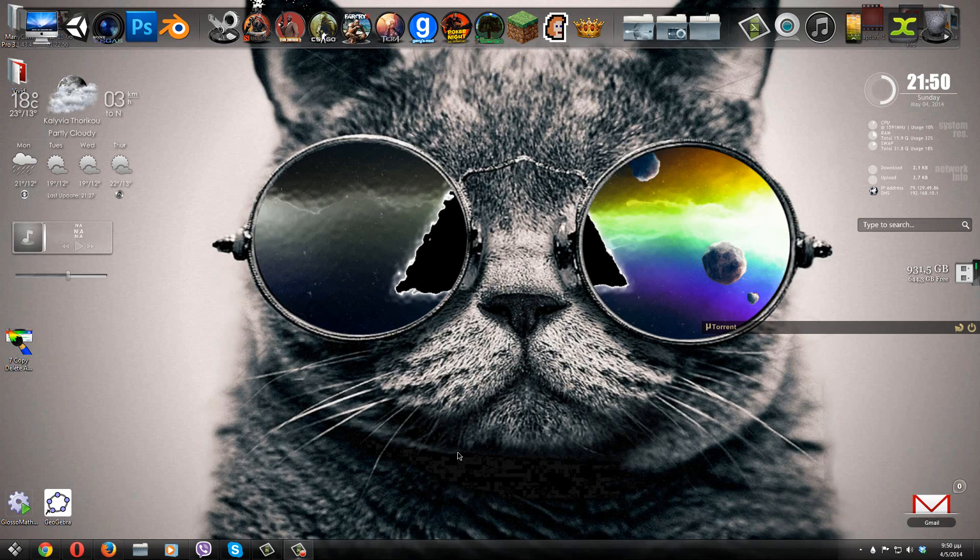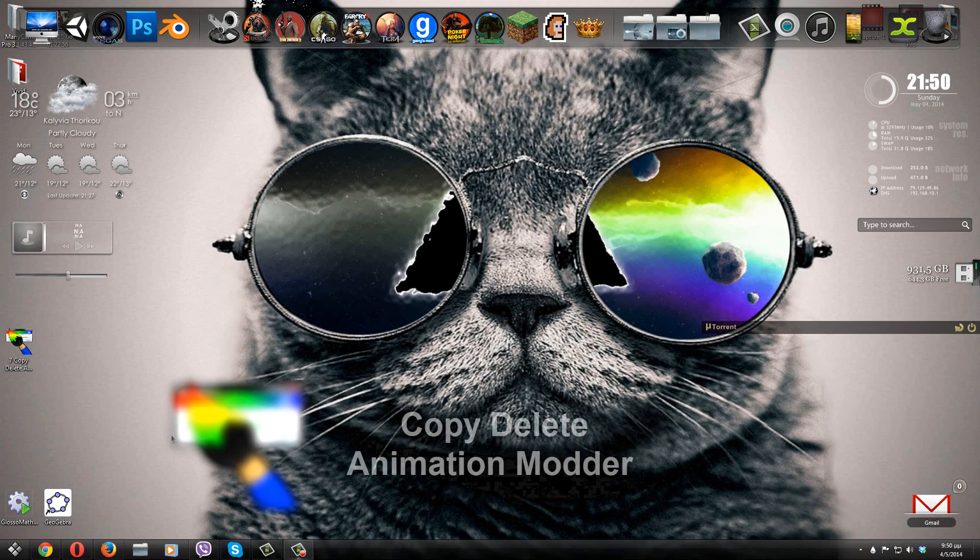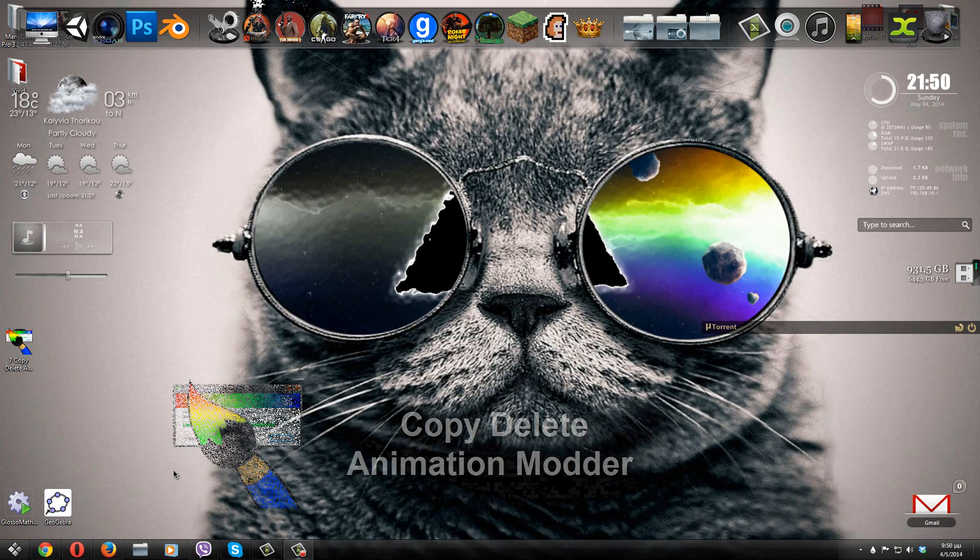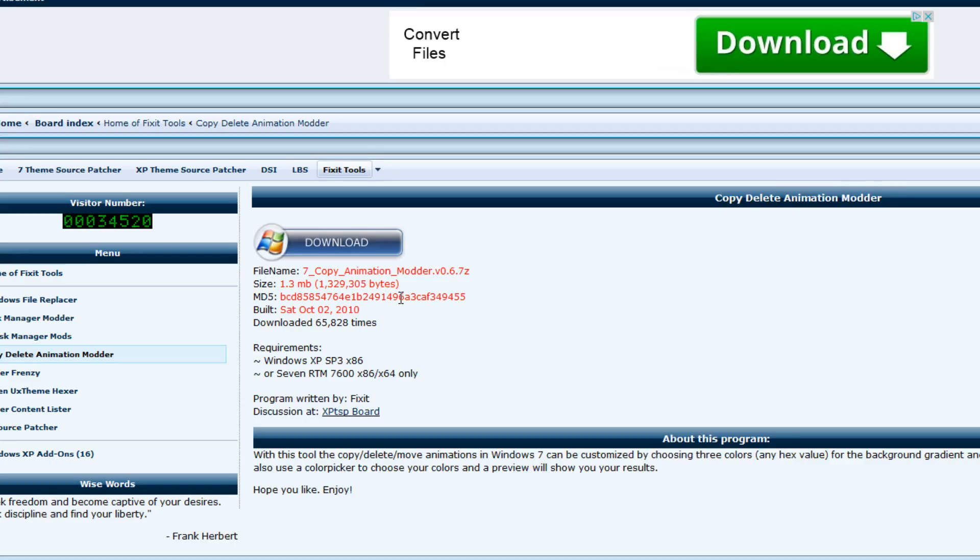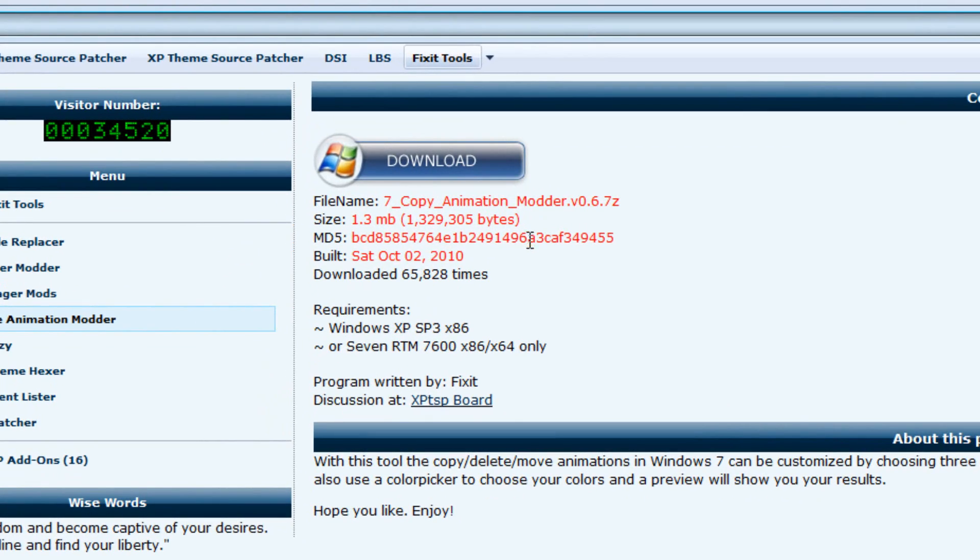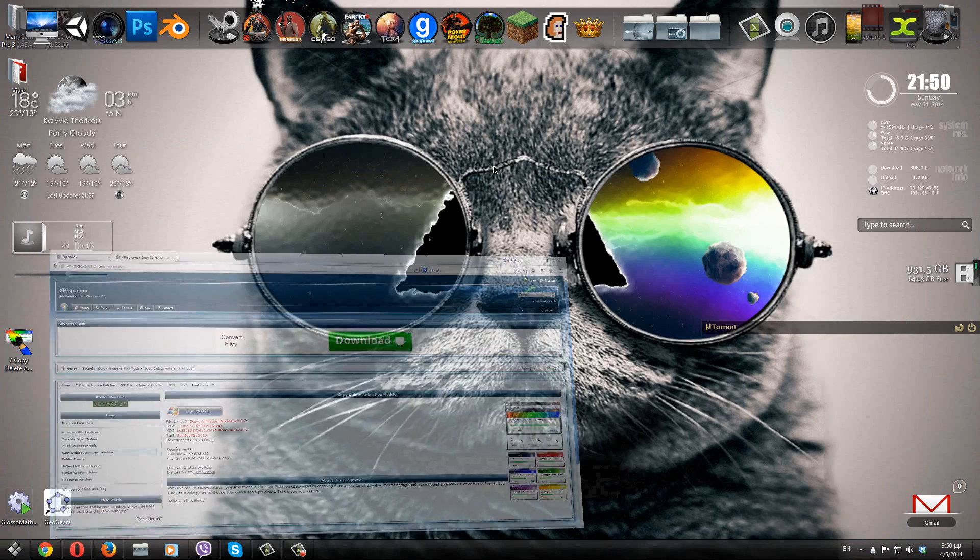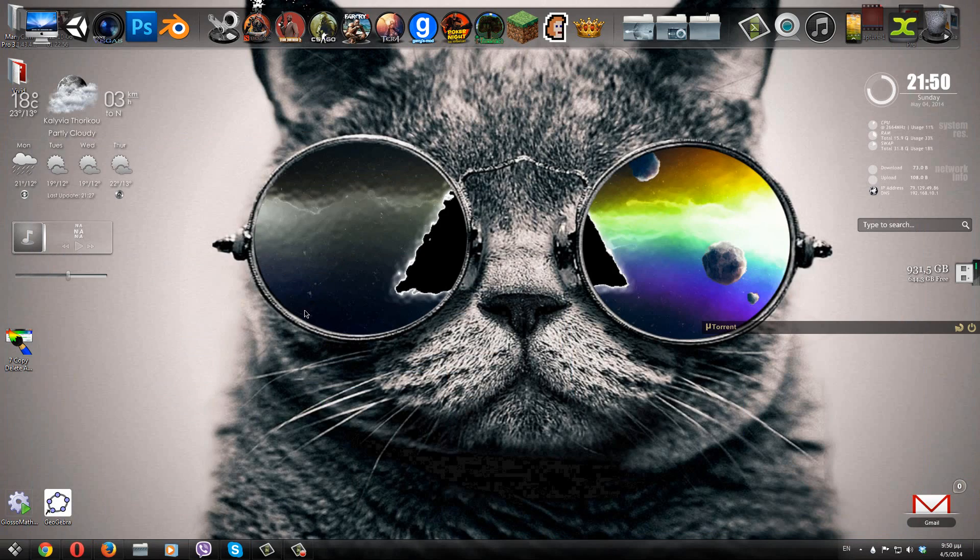The program that we're going to be using is called Copy-Delete Animation Module. If you want to download this program, all you have to do is go to the download link that we'll have in the description. Just go to this page right here, click on the download button, and just unzip the file and have the application right on your desktop.